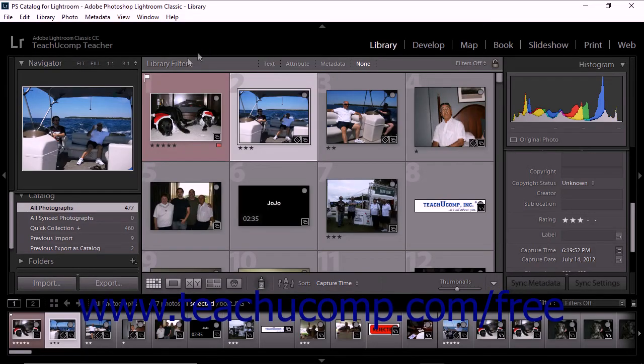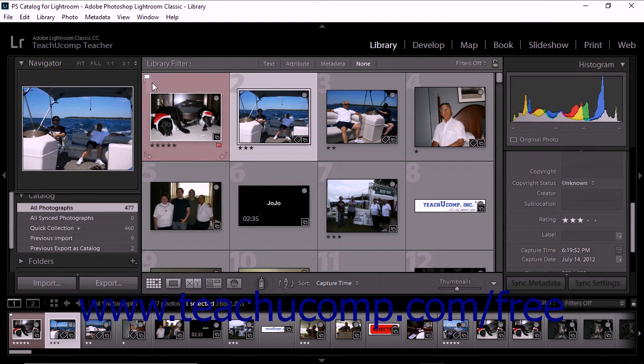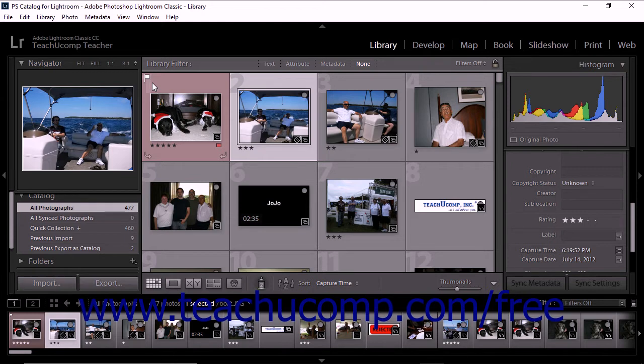Lightroom Classic CC lets you apply flags to photos. When you use flags to tag a photo, only three designations are possible. The photo can be flagged as a pick, the photo can be set as rejected, or the photo is unflagged.